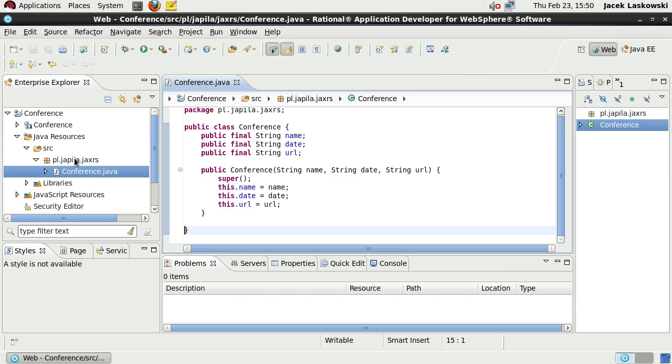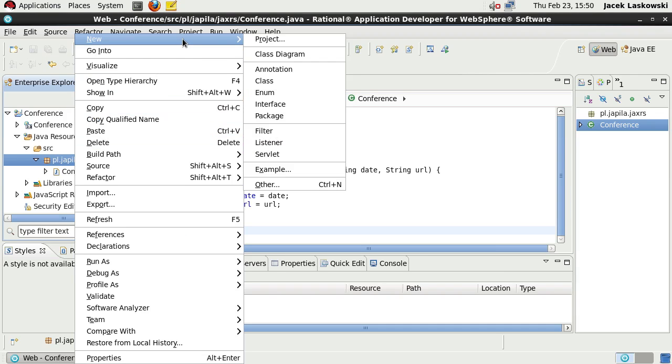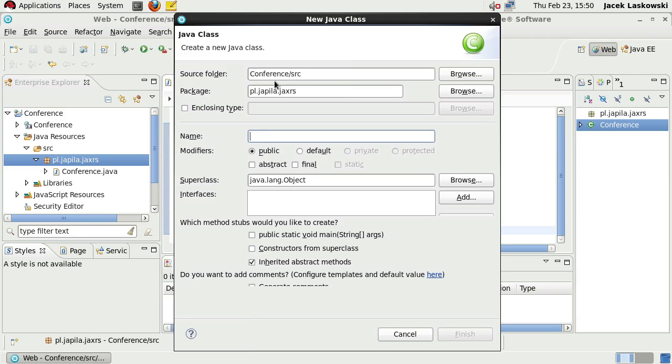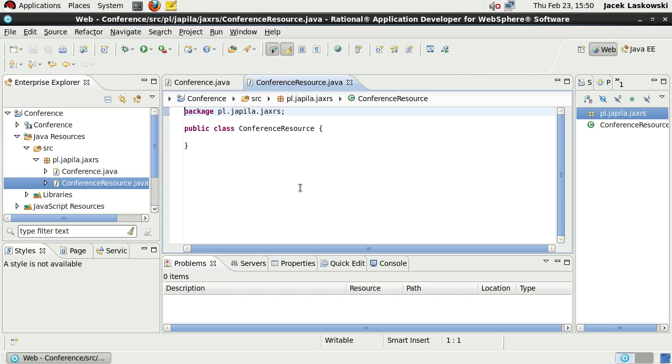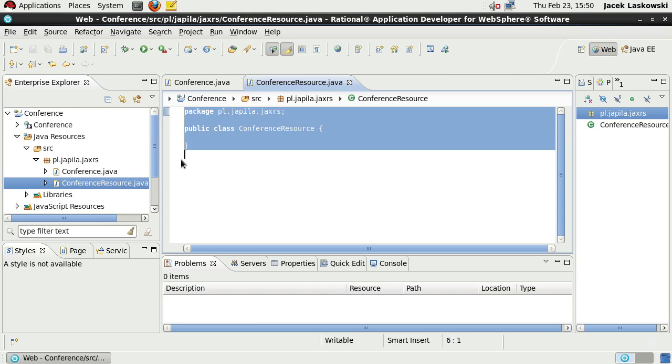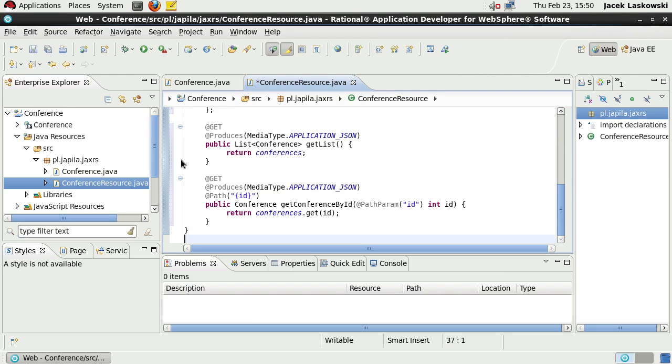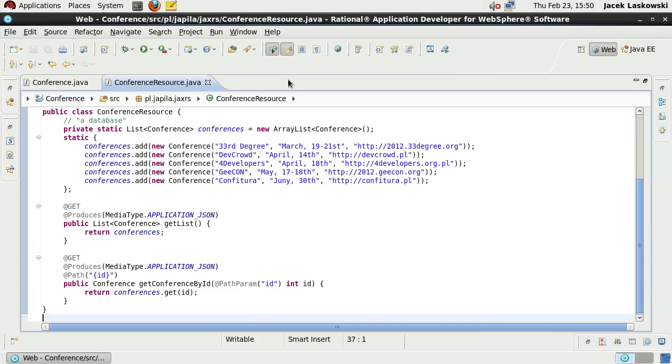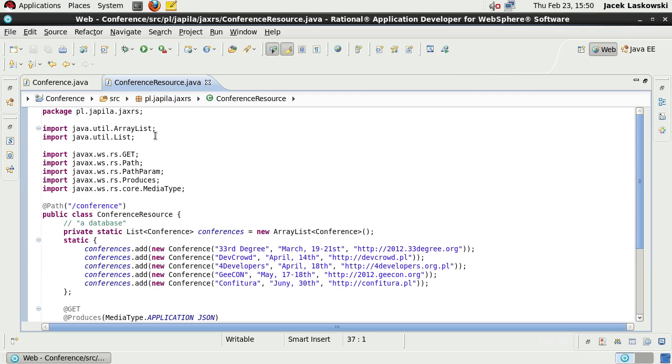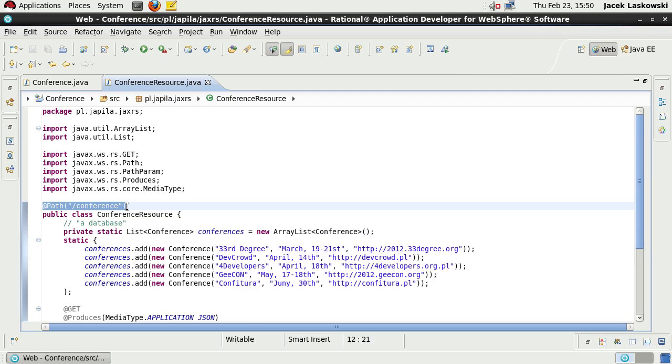Now I'm creating a new class, ConferenceResource, for JAX-RS resources. I'm not going to type all the details, so I'll paste the content of the class.